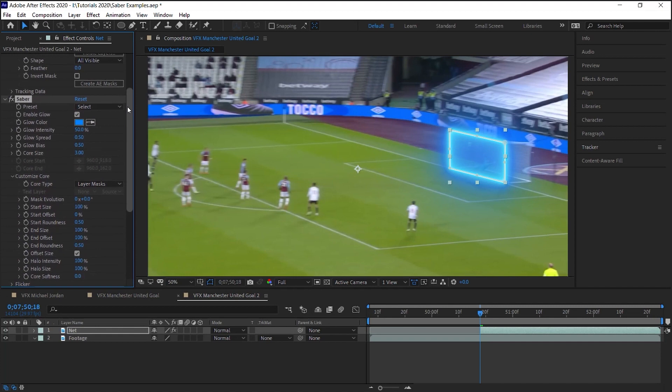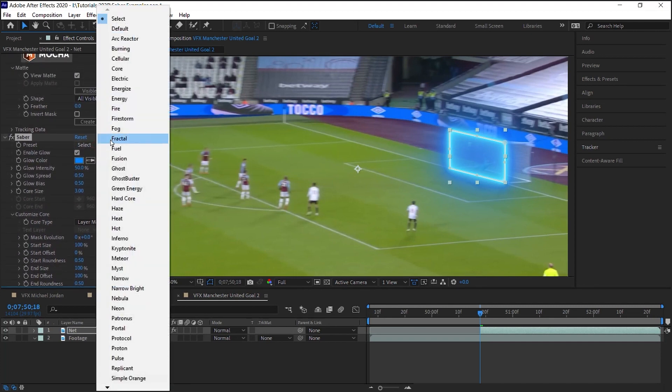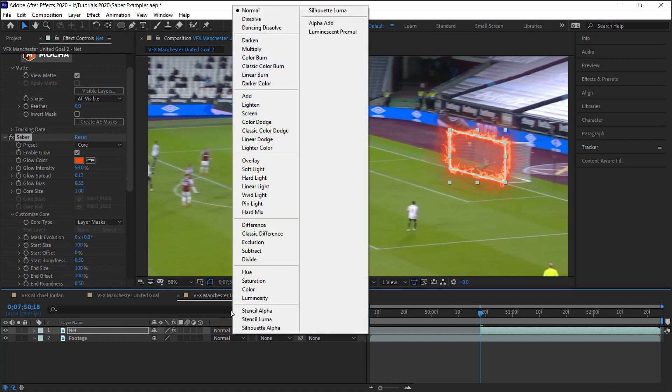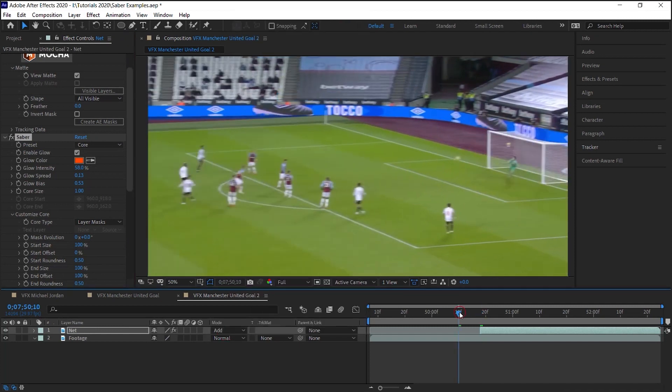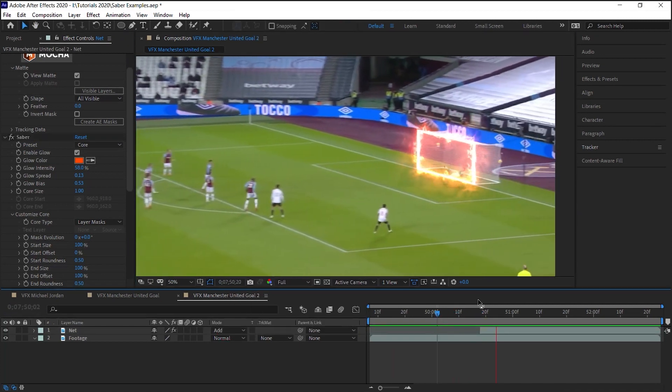Feel free to select your favorite preset. For example, this one, I selected Core and changed the blending mode to Add. Let's check this out.